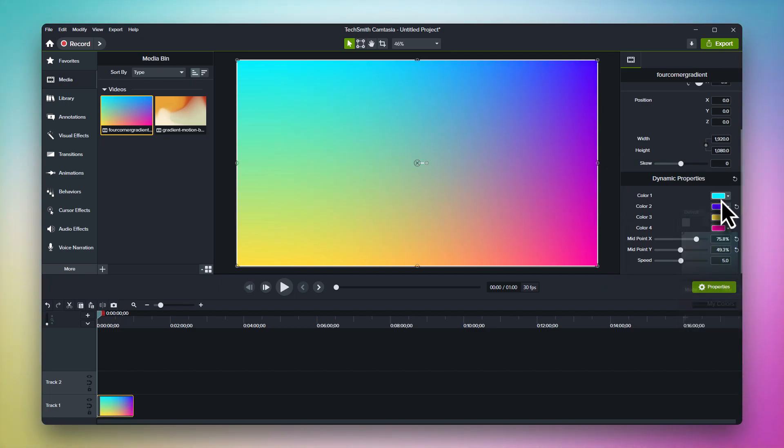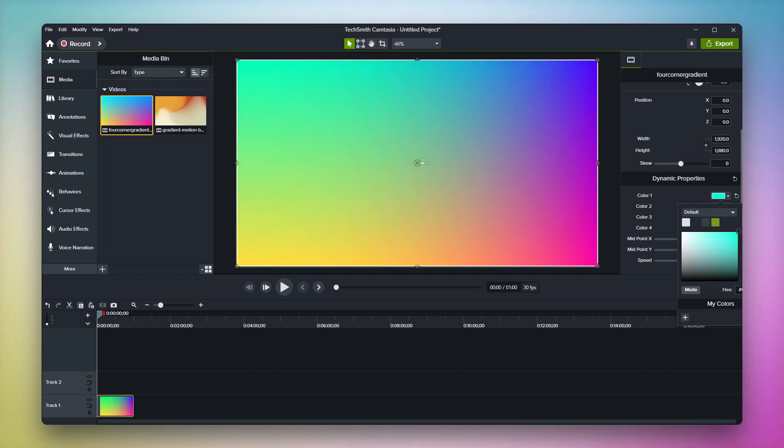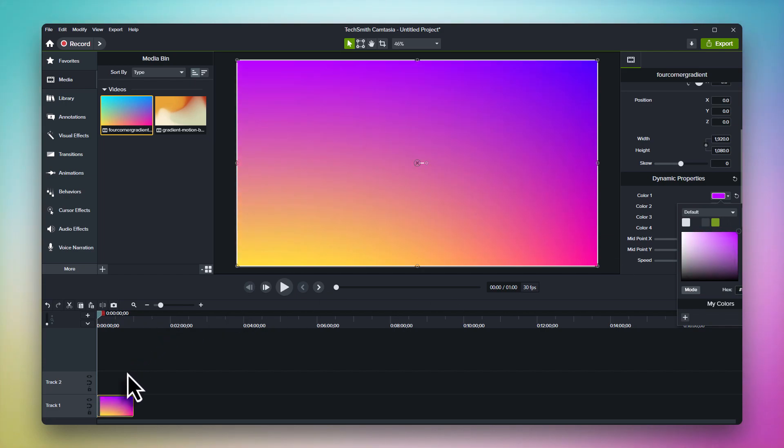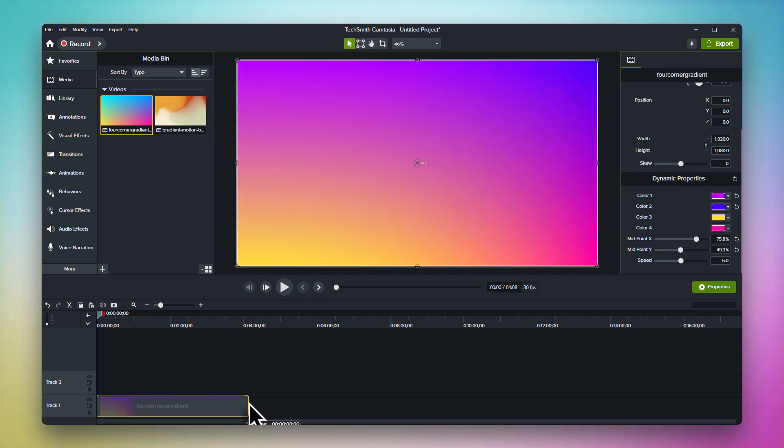Each dynamic background is unique with its own different properties, so make sure to check them all out.